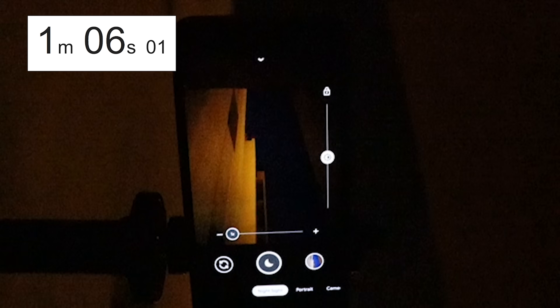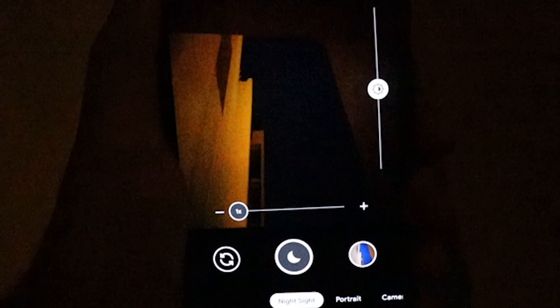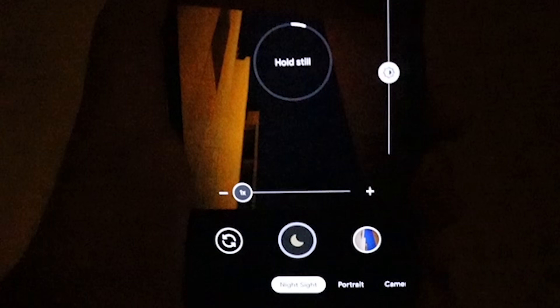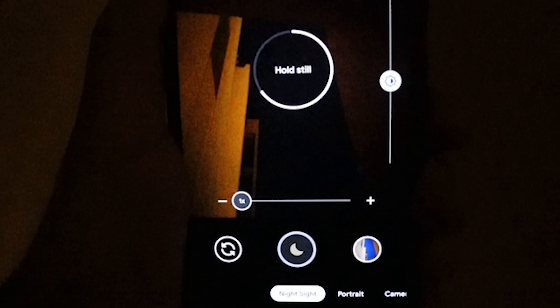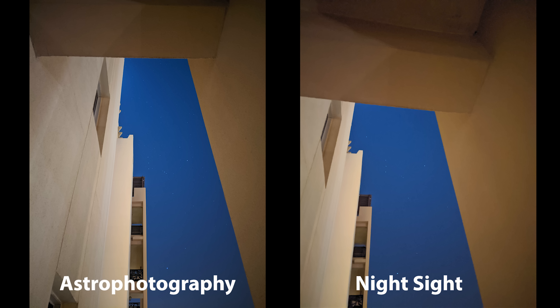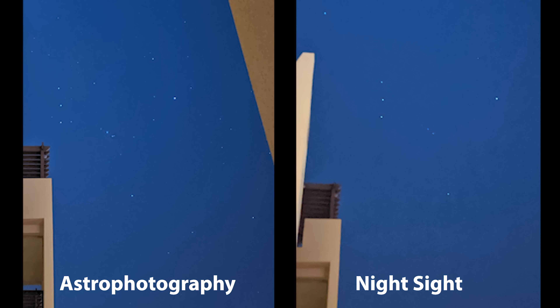It took exactly 1 minute and 6 seconds and the results are absolutely worth the wait. I then took my phone off the tripod to avoid triggering astrophotography and took the same image using normal Night Sight. Comparing both: at first glance, the astrophotography image is brighter and both show stars. But when you zoom in there's a totally different story — on the left there are far more stars than in the Night Sight image, and the sky is not grainy like the one on the right. Overall the astrophotography image looks much better — a huge improvement over normal Night Sight.